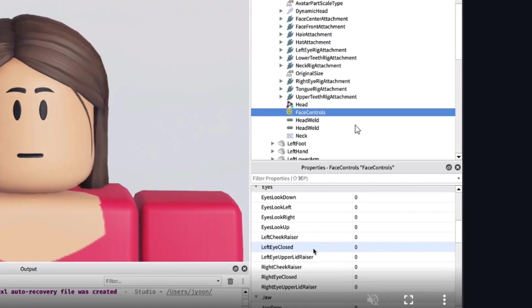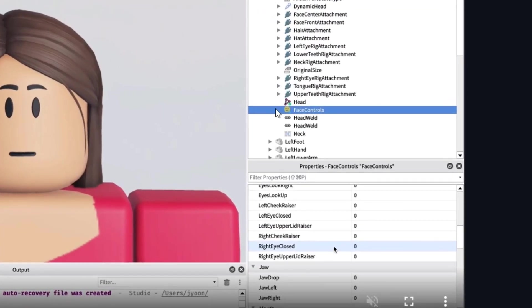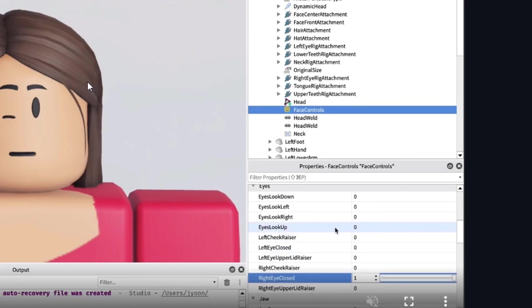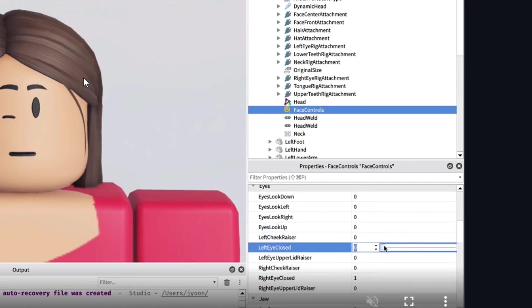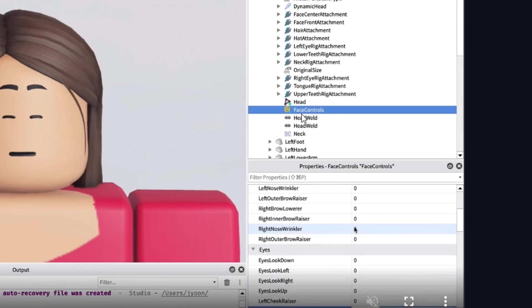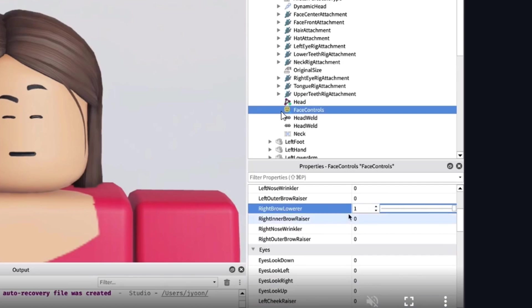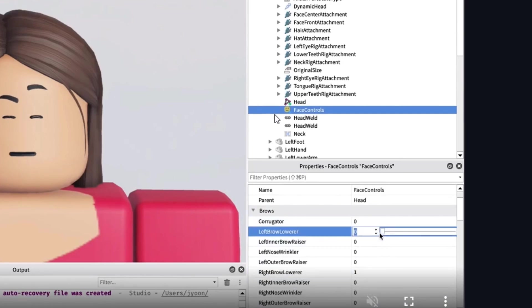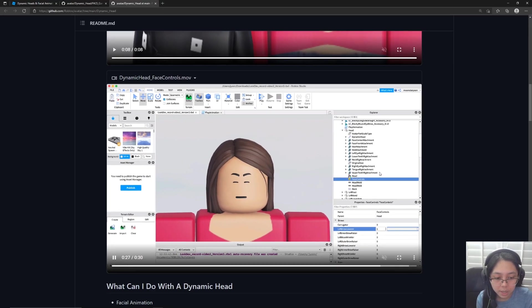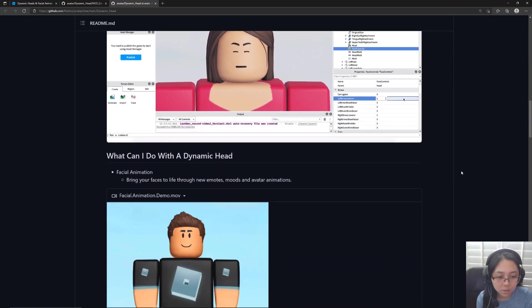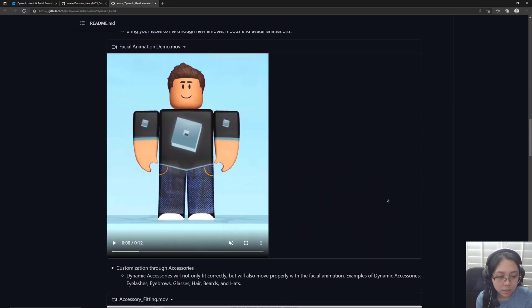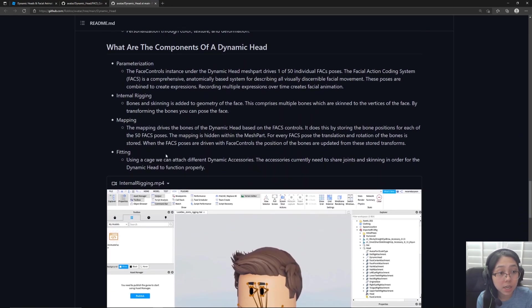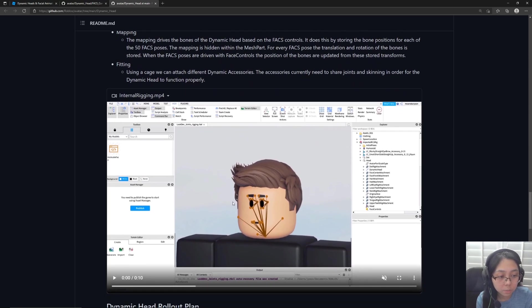And this right here is actually the face controls object. Again, this isn't released to our games or experiences quite yet. But once it is released, I'm guessing this is what we'd use to kind of manipulate these faces on the fly without them being animations, of course through script.